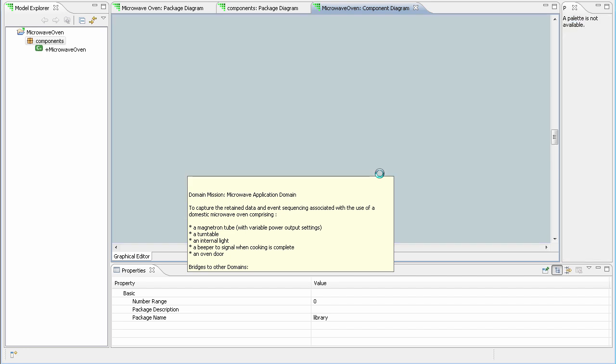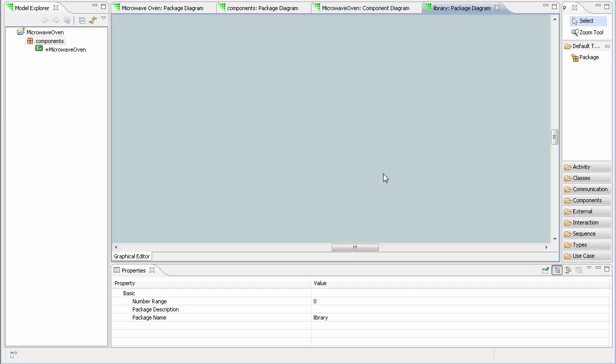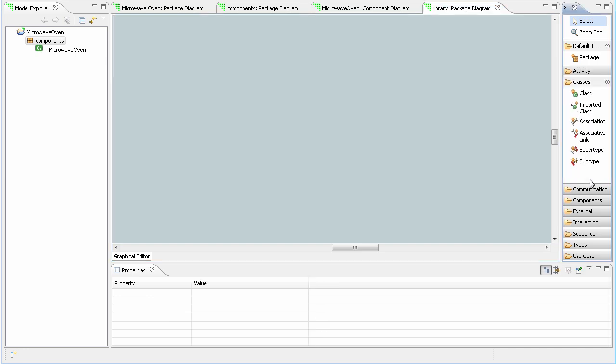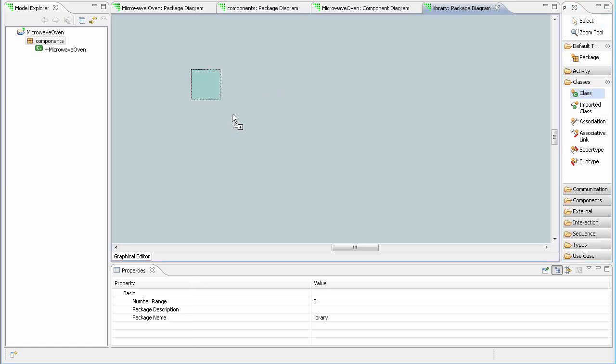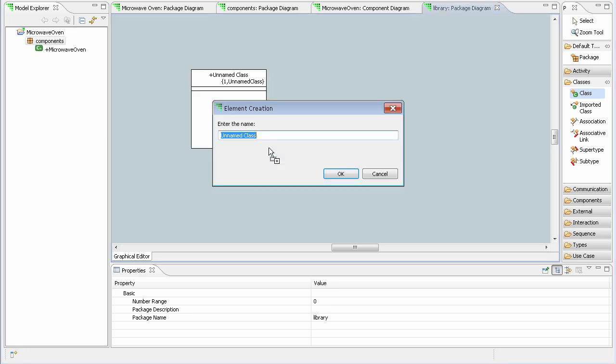Next I open the package, and then select the classes tray inside of the palette, select class, and I can draw my class to size.